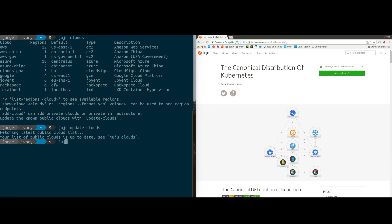Then the next thing you need to do is add your credentials to whatever cloud you want to deploy on. We do this with juju add-credential. In this case, let's say I want to do AWS. It will prompt you for your access key, your secret key, and all that kind of stuff. If you've set up clouds before, you're pretty familiar with processes like that.